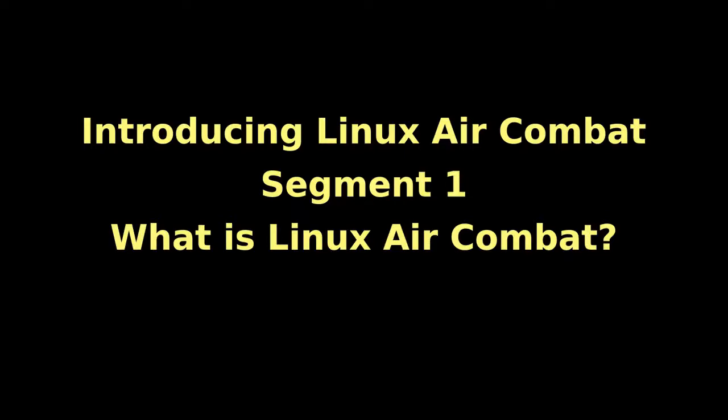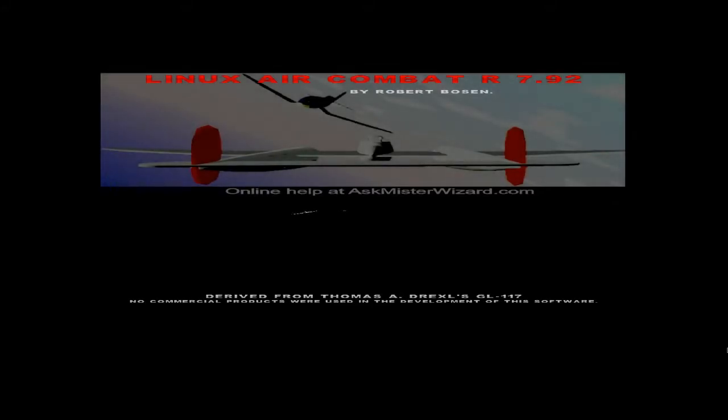Introducing Linux Air Combat. Linux Air Combat is a new, free, open-source combat flight simulator for the Linux community.